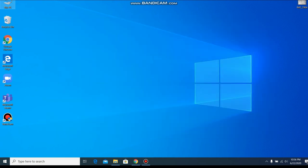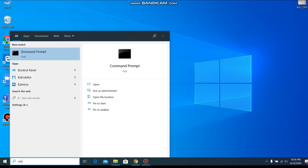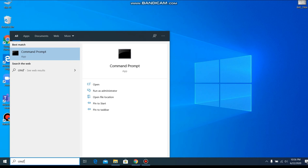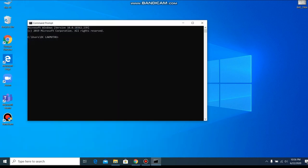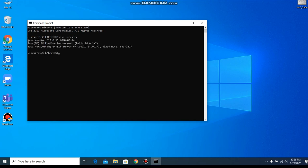Now we can check whether Java is installed properly. Open the command prompt and now we do java version. It says Java 14.0.5.